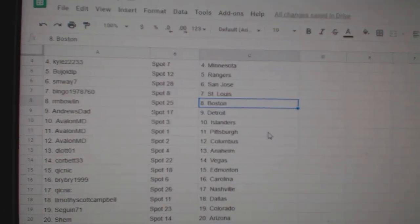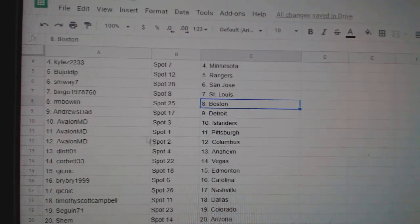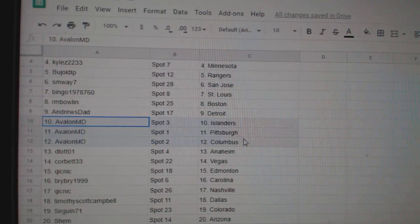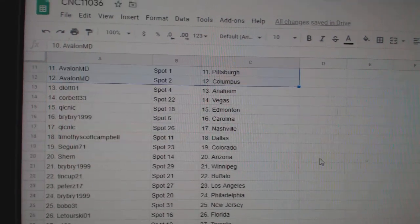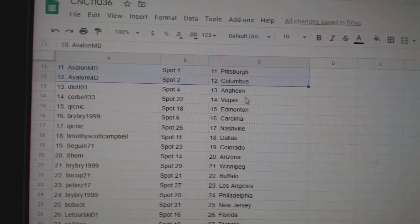RM Bolan Boston, Andrew Detroit, Avalon has Islanders, Pittsburgh, Columbus, D-Lot Anaheim.